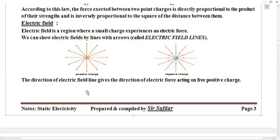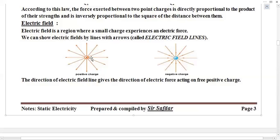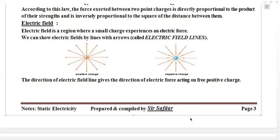A very important point: the direction of electric field gives the direction of electric force acting on a free positive charge. All electric field lines show from positive to negative. For positive charges, arrows move outward; for negative charges, all electric field lines move inside. We always show electric field arrows outside for positive charges and inside for negative charges.